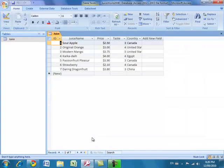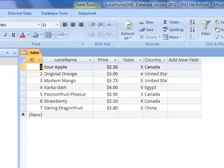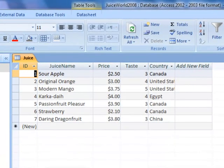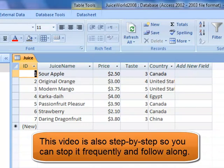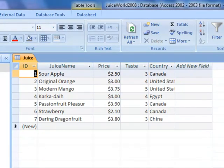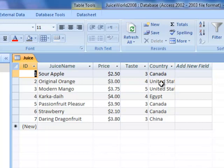We're going to use a database that already has a lot of data in it. You can take some time to add this data to your database, or you can download the sample provided on the lab website. I've already got some juice entered here — about seven juices with different names, different taste values, some at the same price, and some from different countries.